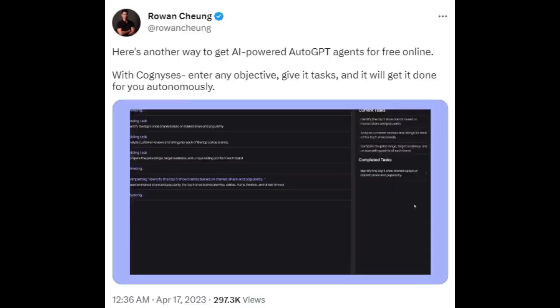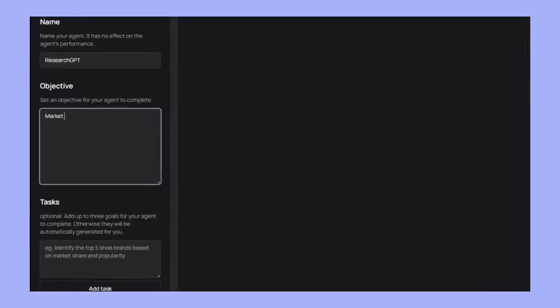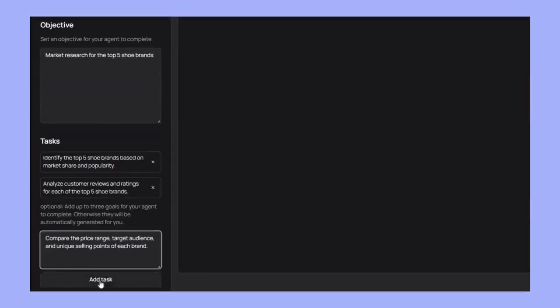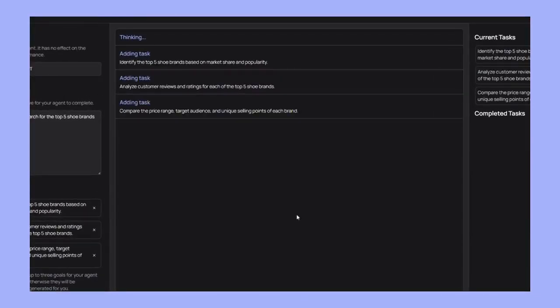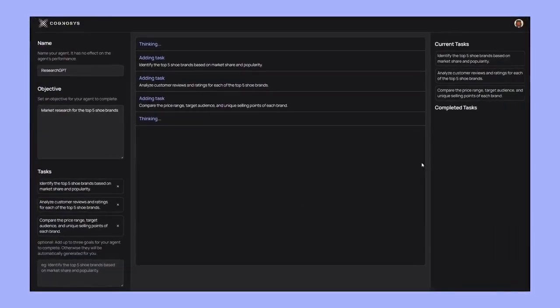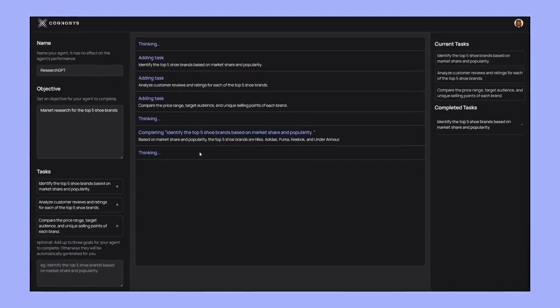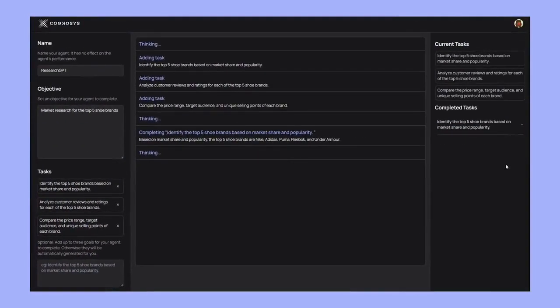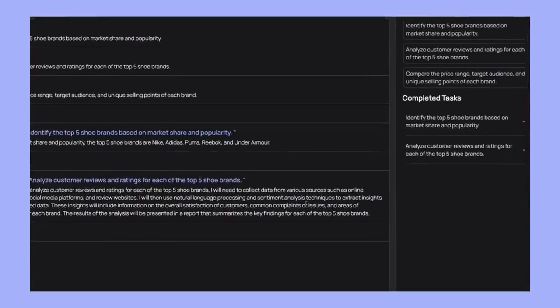For our eighth example, we'll see how you can use AutoGPT directly in your browser. Cognosys offers AI-powered AutoGPT agents that you can access for free online. This platform enables you to enter any objective, assign tasks, and watch as AutoGPT completes them for you autonomously. To learn more about using Cognosys and how to get your tasks done effortlessly, check out our previous video that provides a step-by-step guide.